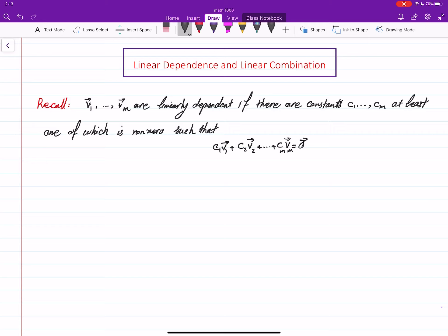This is about linearly dependent sets and how you write zero as a non-trivial linear combination of these vectors. But this can be pushed a little further — we can prove that if one of these coefficients, say C1, is non-zero, something more can be said. Let's see why being non-zero is important.